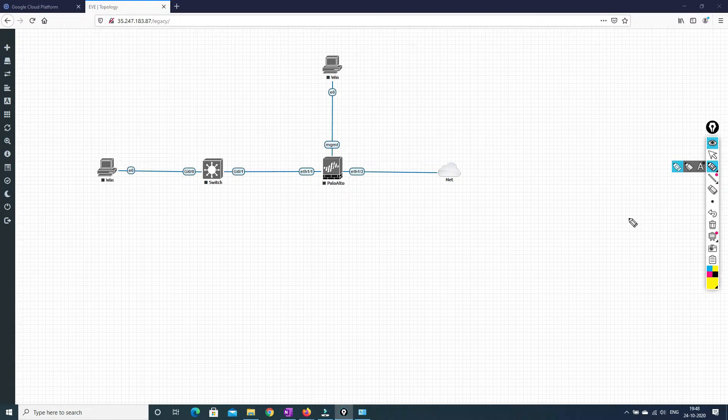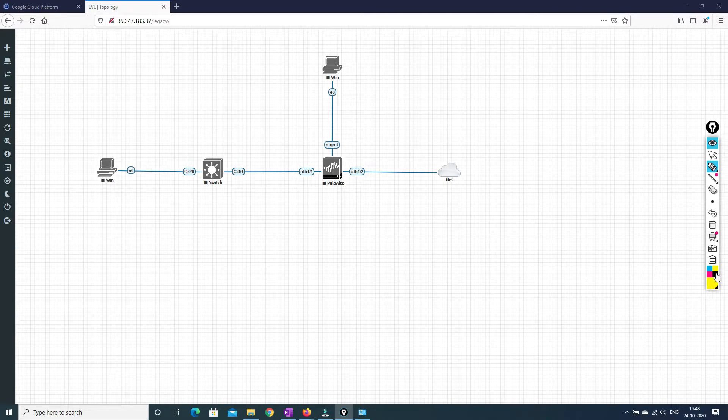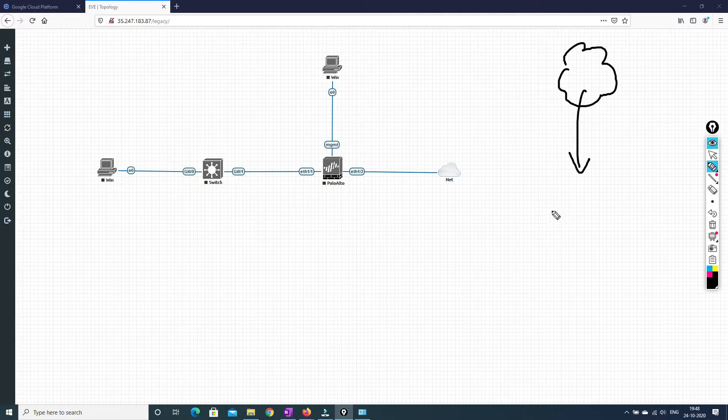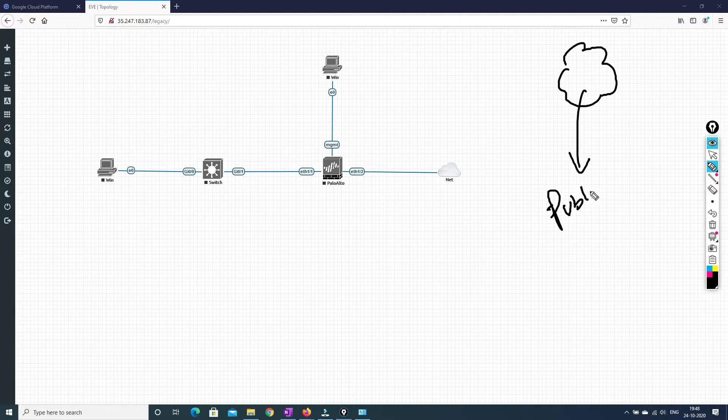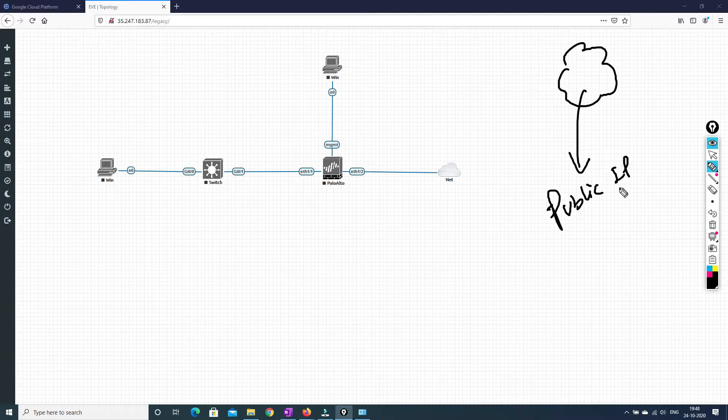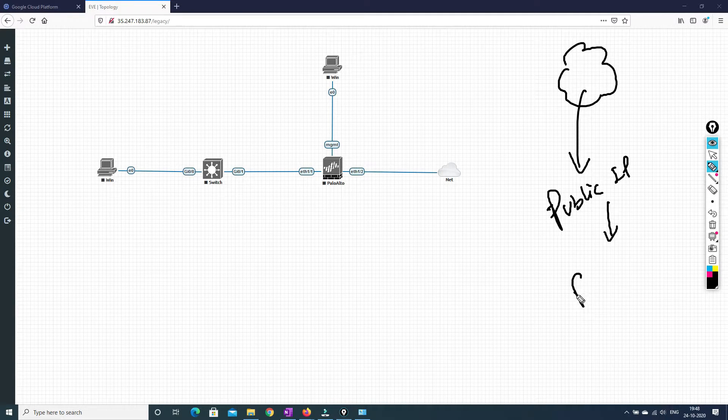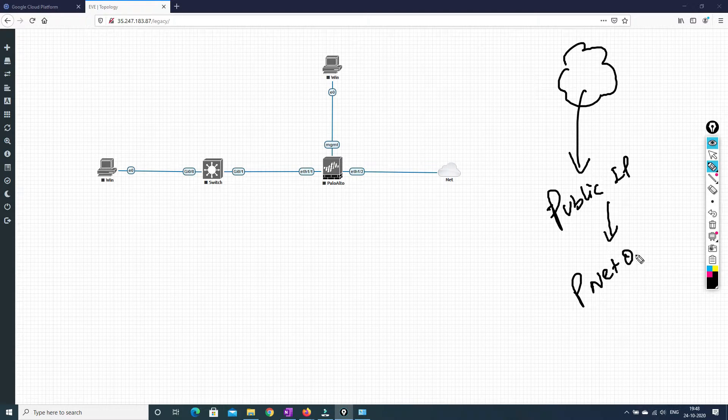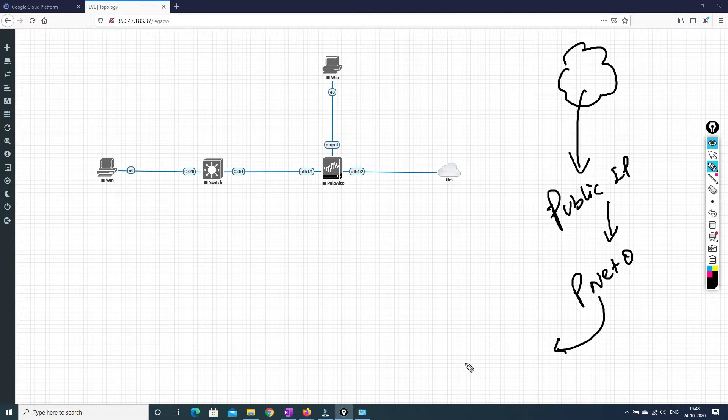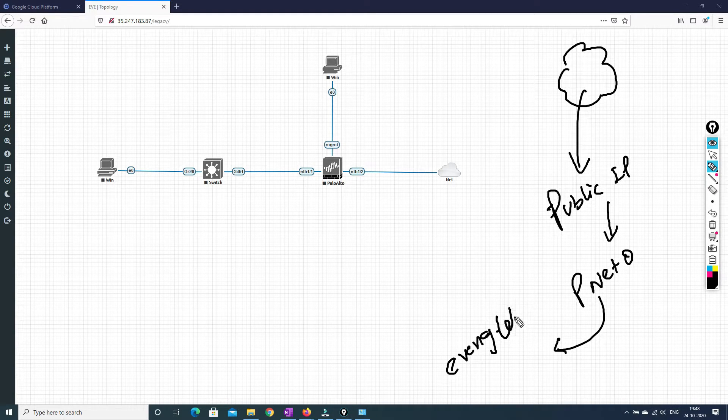So if somebody is accessing it, it is getting knatted and it is dropping the packet on pnet zero. So how the connectivity is like, I just wanted to explain a few things. So if somebody is sitting over here, if they are accessing on the public IP address, and that public IP address is hitting pnet zero, and then it is going to Eve NG lab.